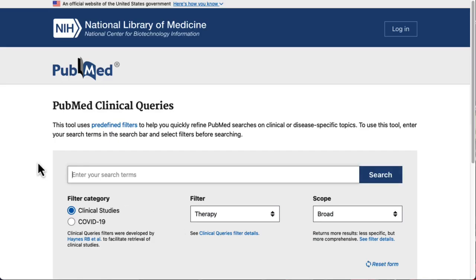Like the main page of PubMed, Clinical Queries has a search box where we'll type in our keywords. There are search filters right below it.